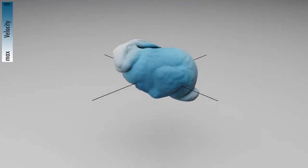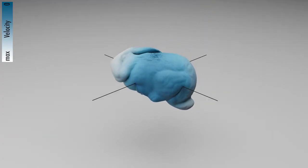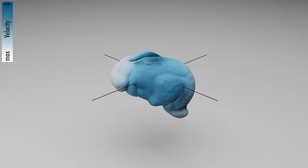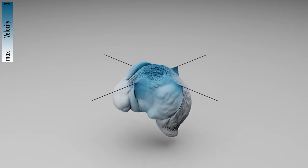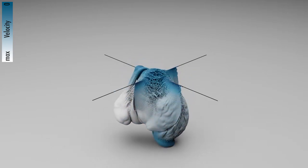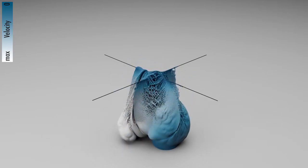A viscous bunny is dropped onto two thin wires. The bunny deforms after touching the wire and coalesces after the cut.